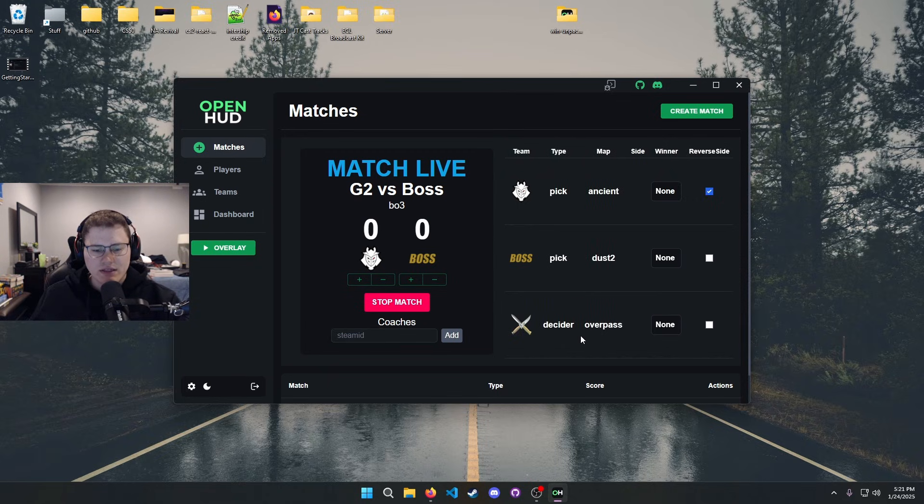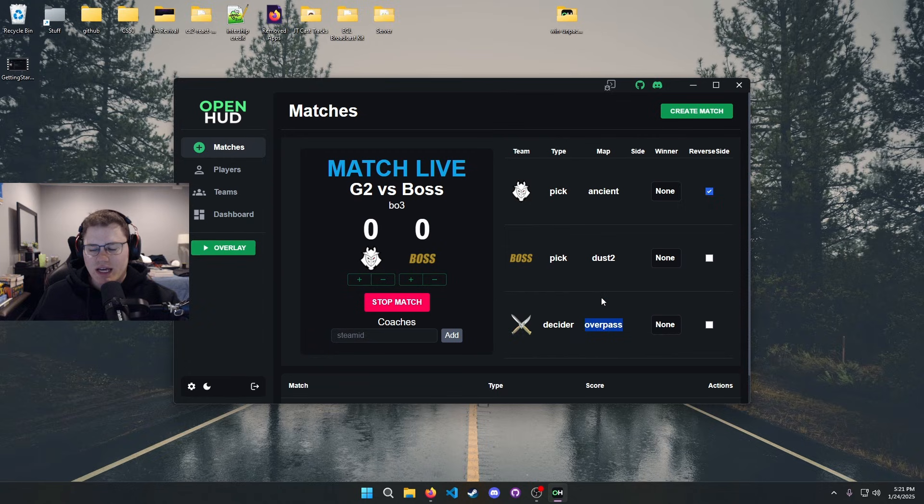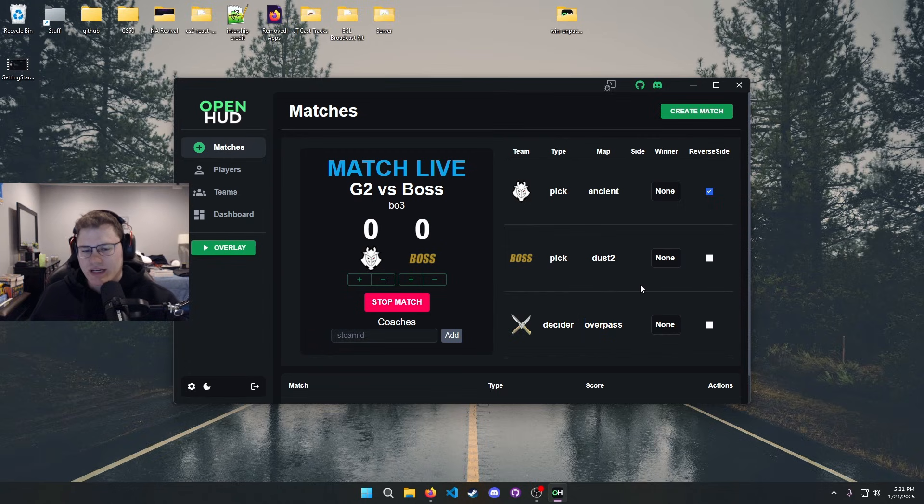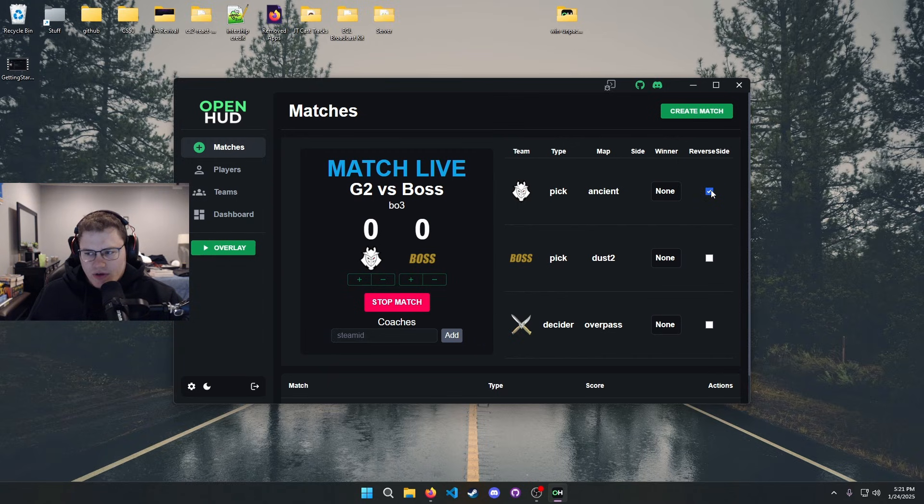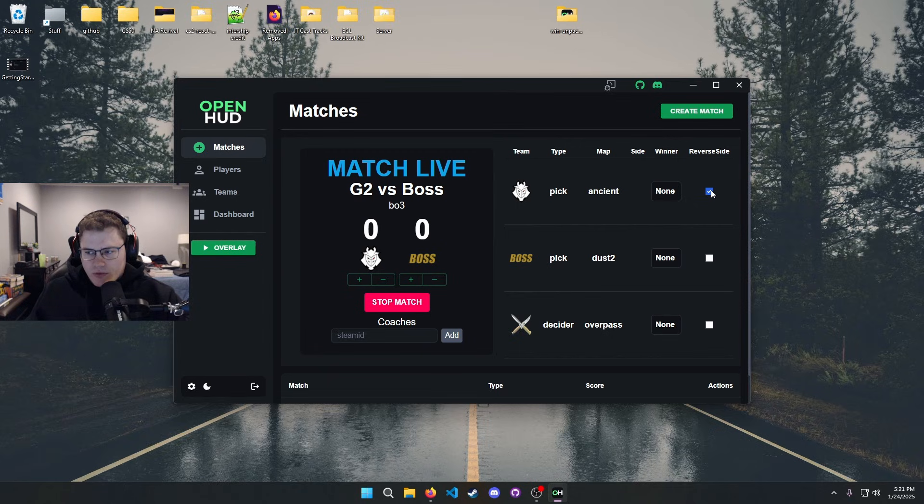Over here to the right, as you can see, I only did the picks and decider. If you had bans there would obviously be bans showing here too. I just did not do bans.